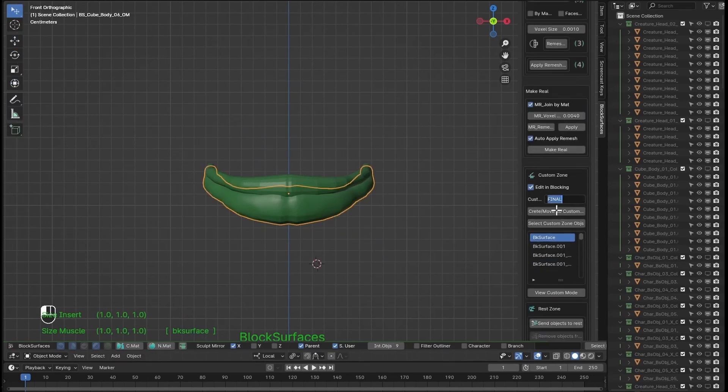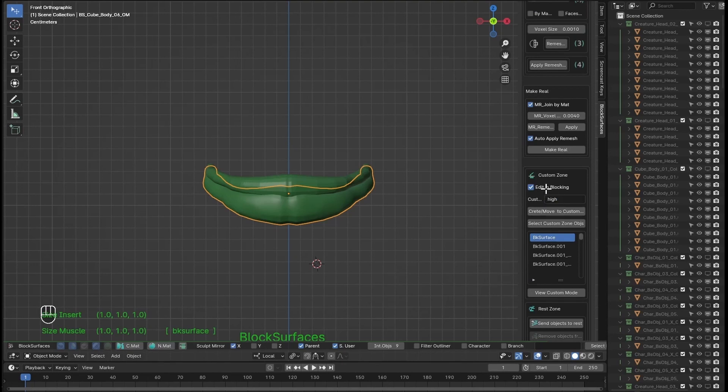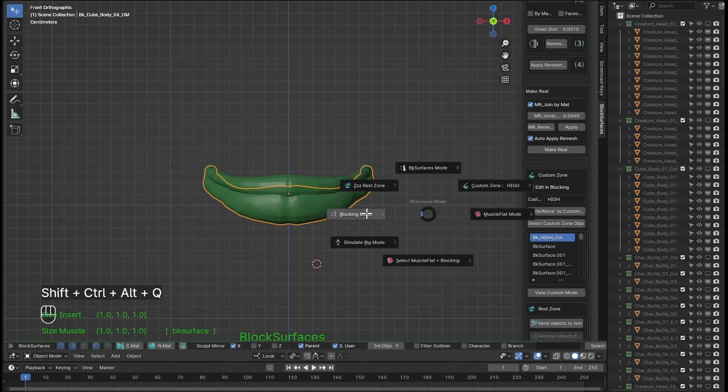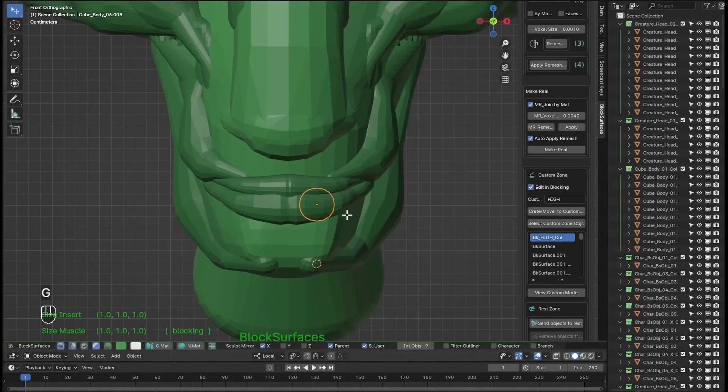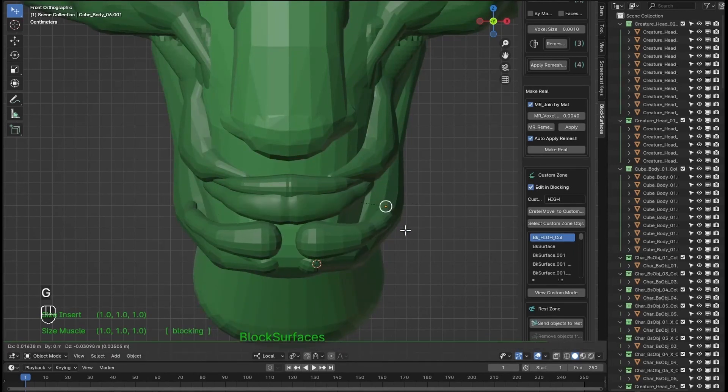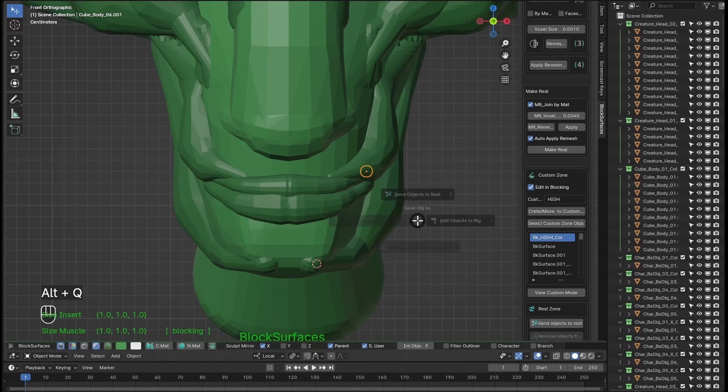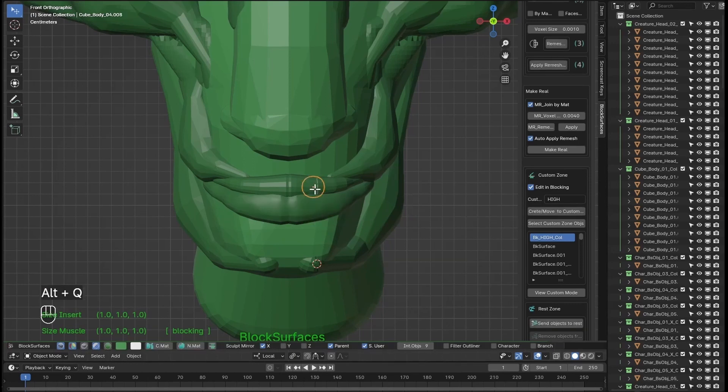We would have to go to custom mode, send to edit in blocking and then hide the used branches. So all of this with a single click with the new make real feature.